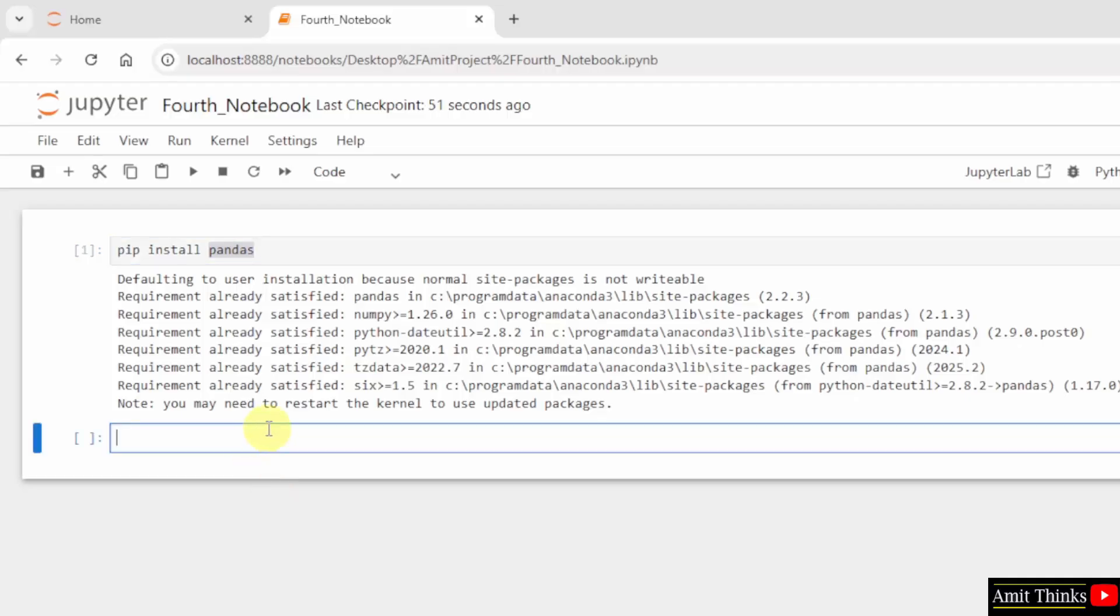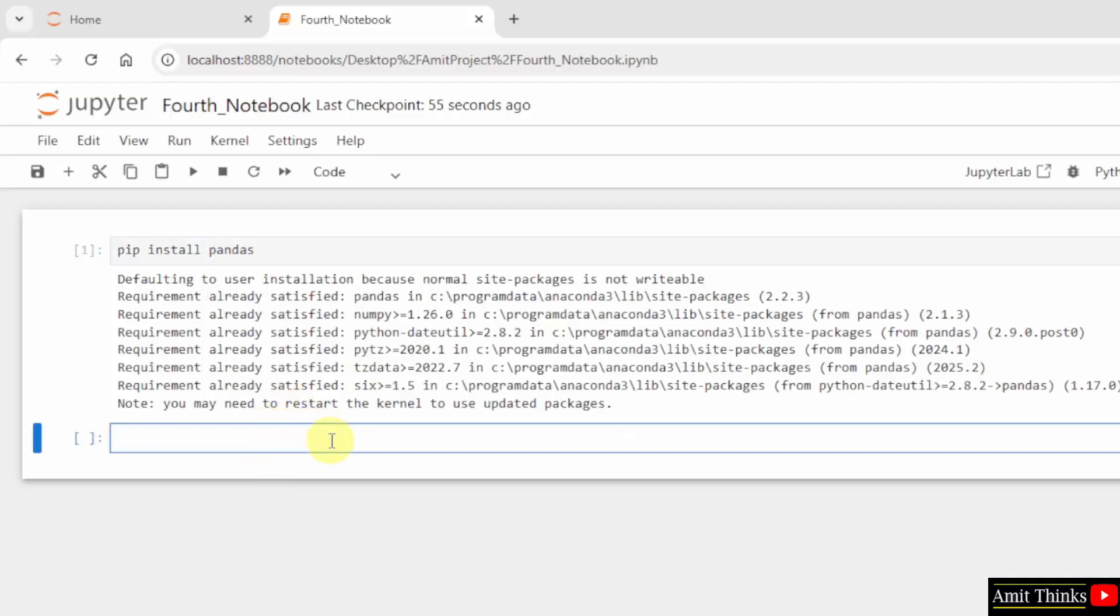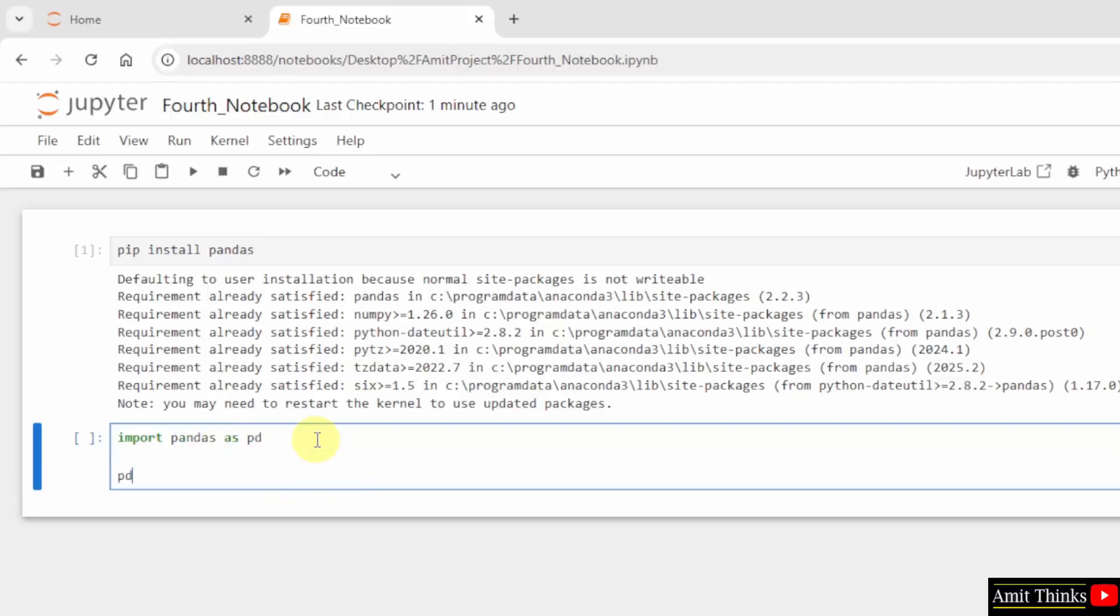Now let us print the version. After installing pandas, type import pandas as pd. This creates an alias so you don't need to write pandas repeatedly. Use pd.__version__ to print the version.